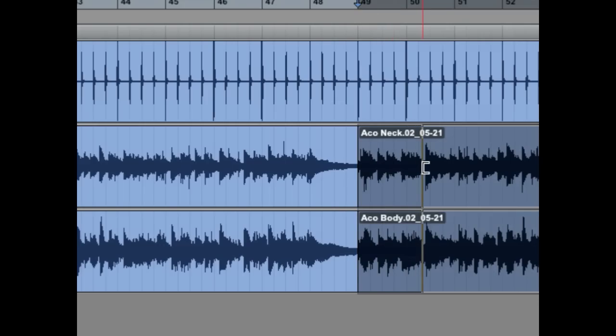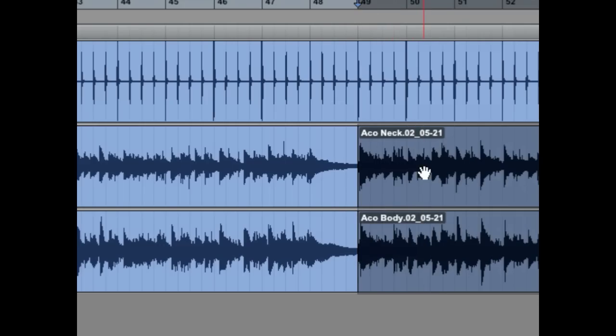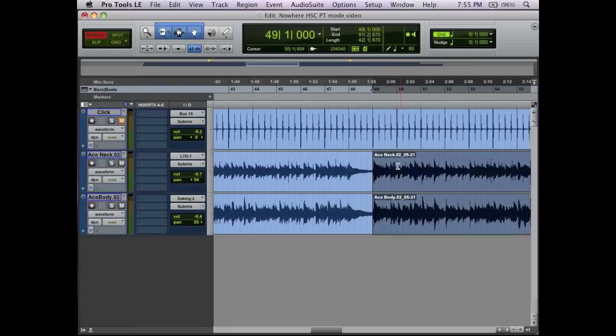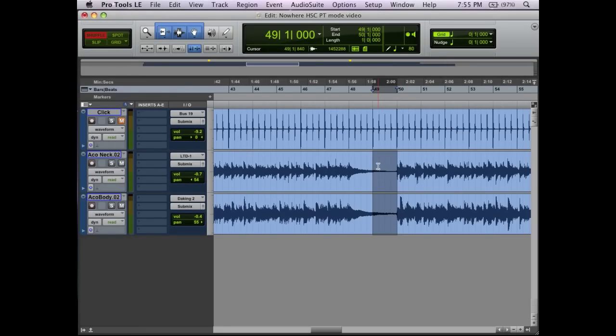So it's not a very useful everyday task that you would use the Shuffle mode for, but it's good to know that it's there, and that's a tool that's available to you. So we'll undo out of that again.